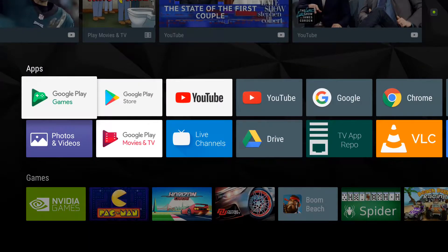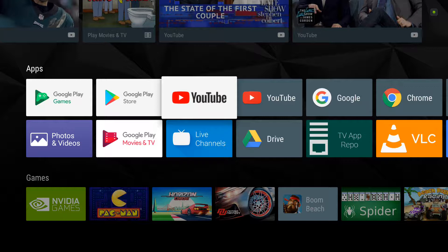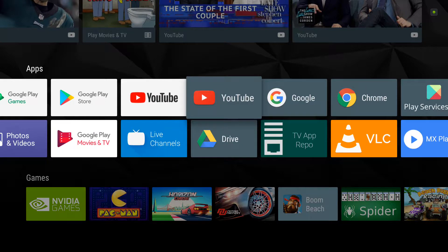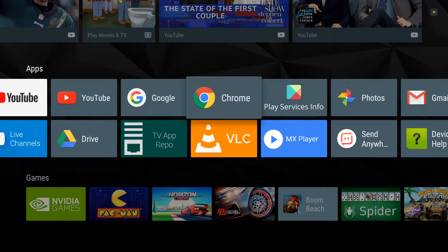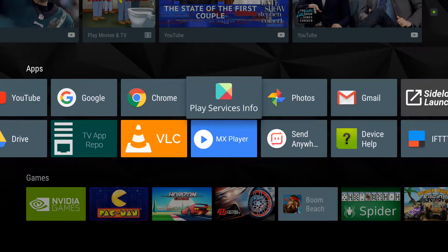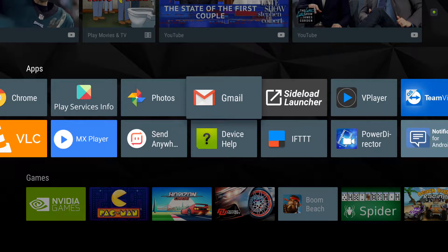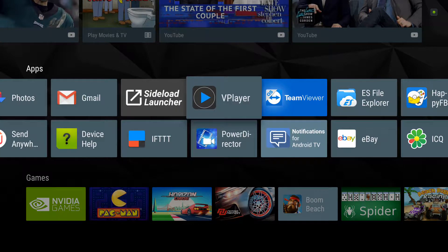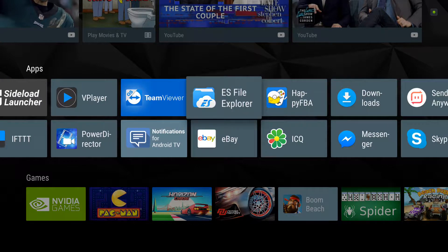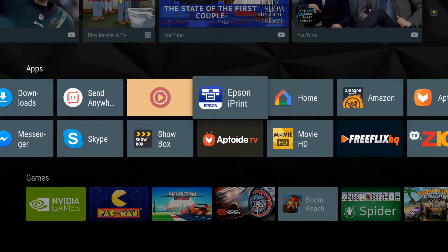You've got Google Play Games, Google Play Store, YouTube, Google, Chrome, Photos, you can text, video chat, print.